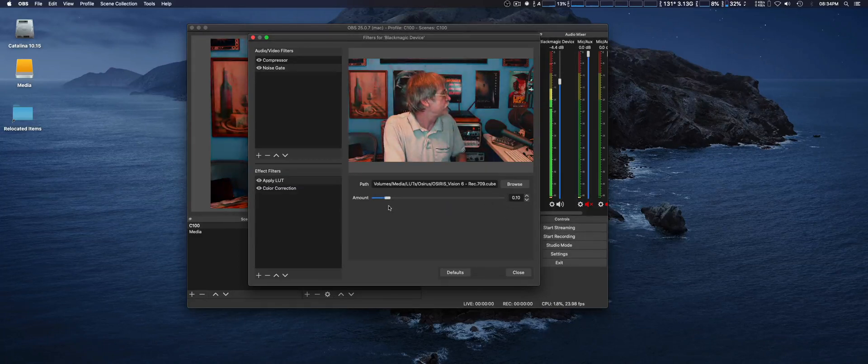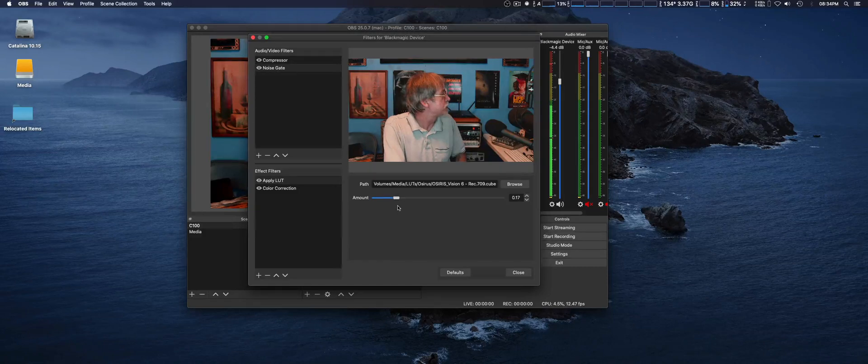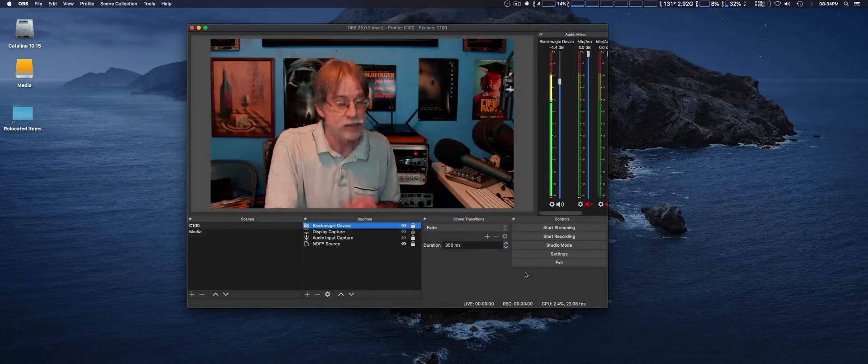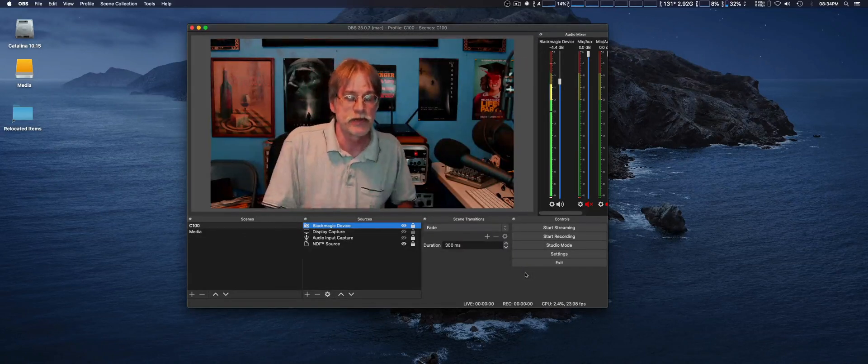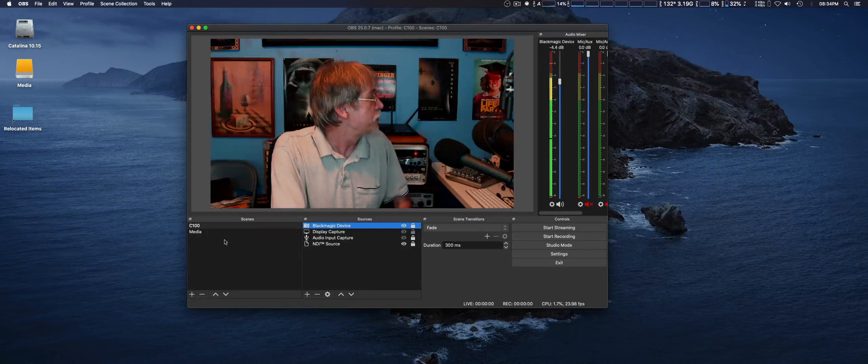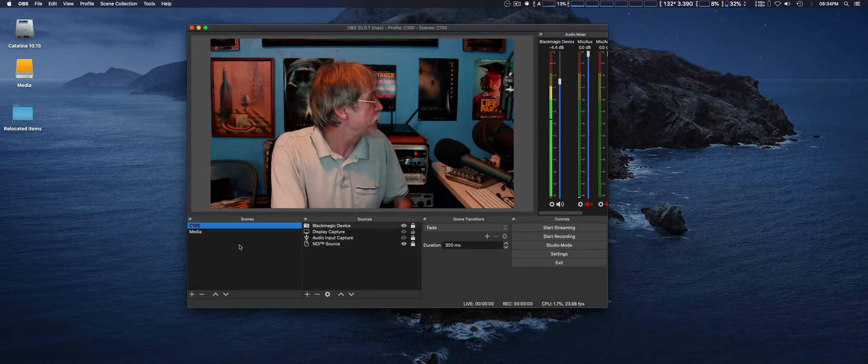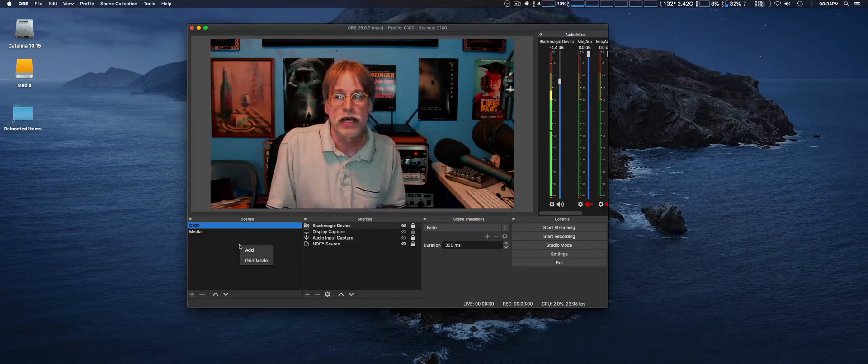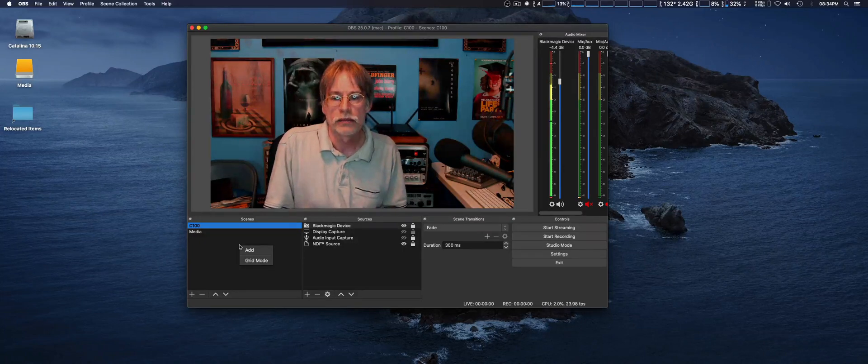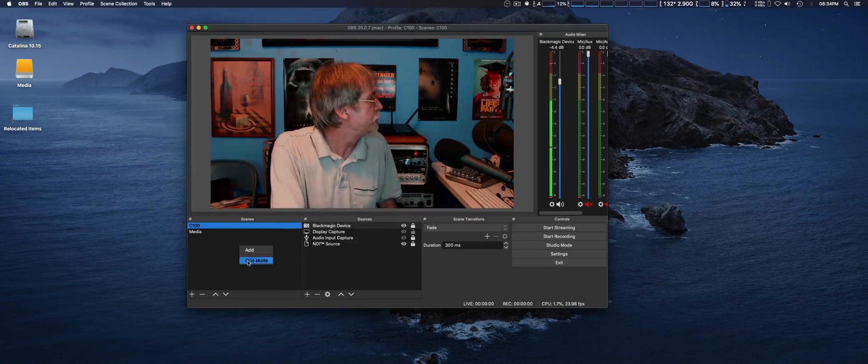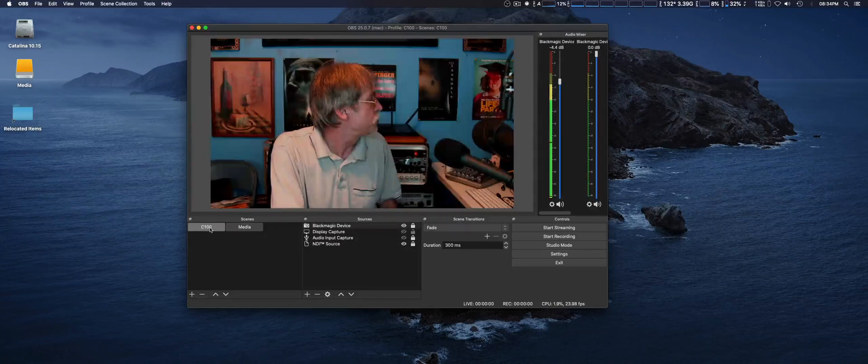We're going to tone down the Cube LUT just a little bit right there. That was one of the changes I was happy to see with version 25. Another thing in the Sources window, you can right-click and go from List View to Grid, which is a nice feature.